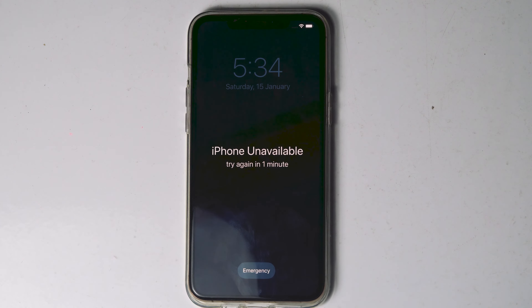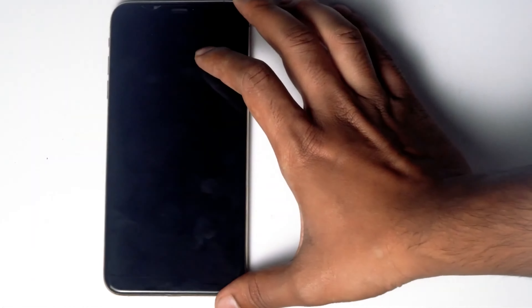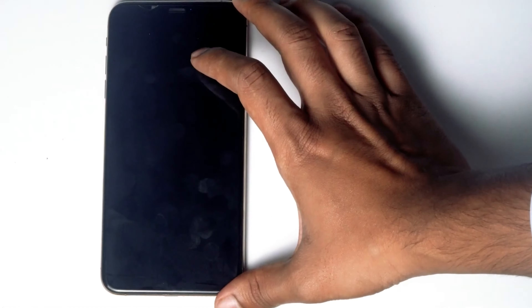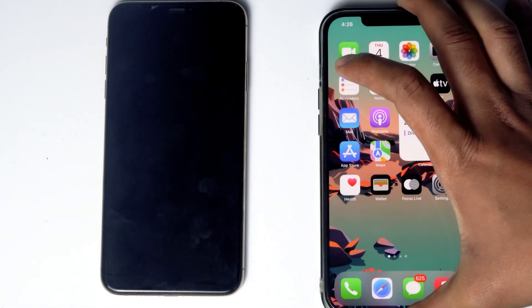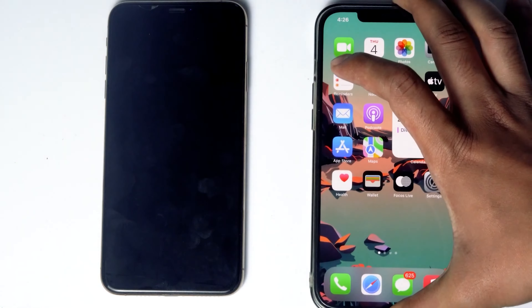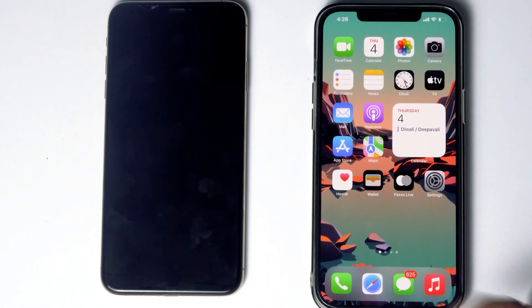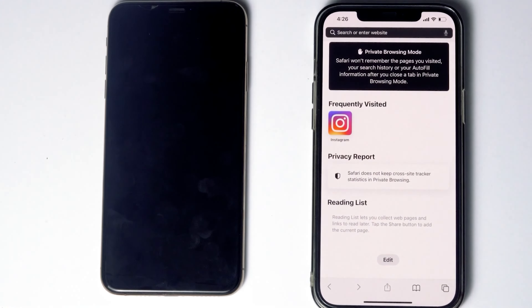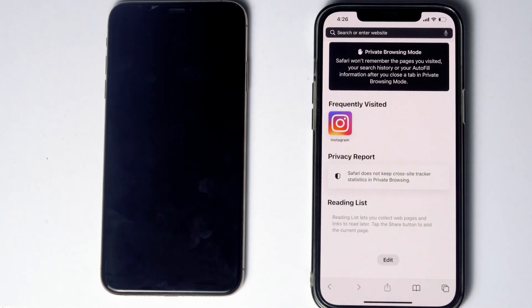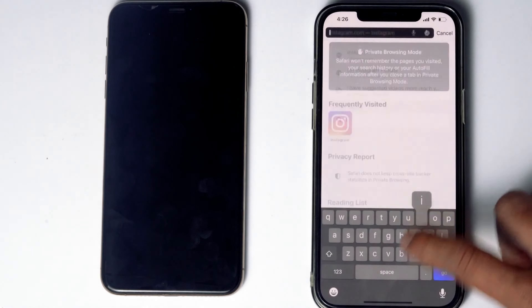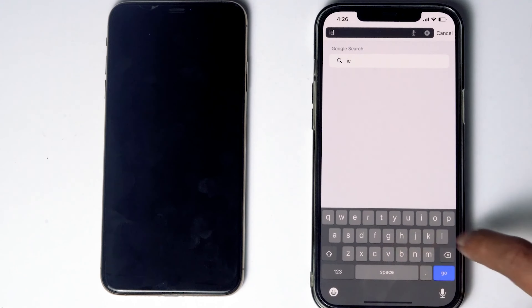You'll need another phone — you can use a friend's phone or any alternative phone. What you have to do is go to Safari and then navigate to icloud.com.